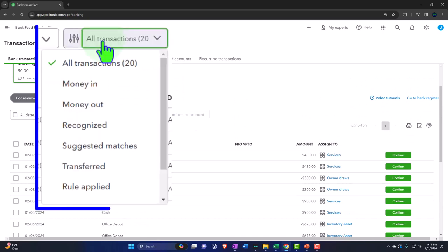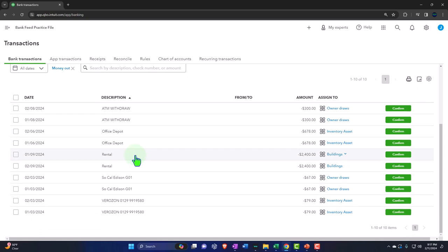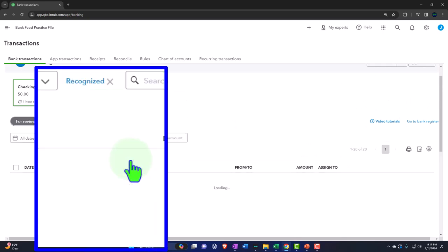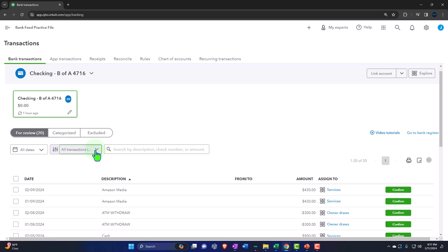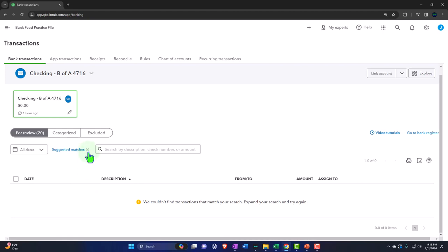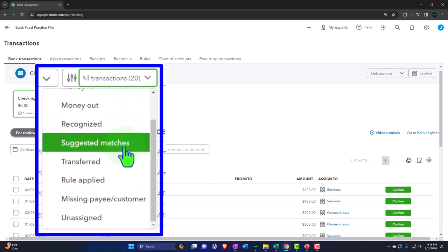You can filter by all transactions, or filter to just increases or just decreases. Filtering by increases and then sorting by description gives you a nice view of just the inflows grouped together. You can remove filters by X-ing them out. Other filters include: Recognized transactions, which are empty since we haven't set up rules yet; Suggested Matches, also empty because we deleted many expense accounts; Transfers — QuickBooks is guessing Stripe transactions are transfers based on the description; and Rules Applied.